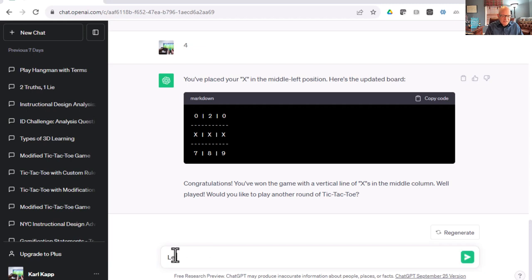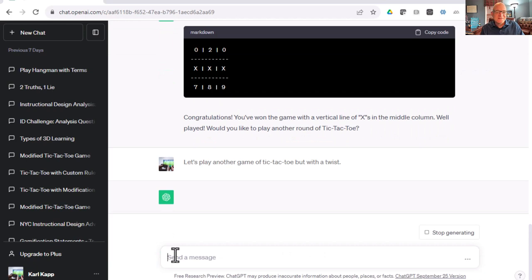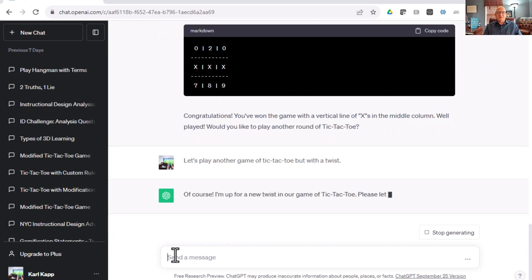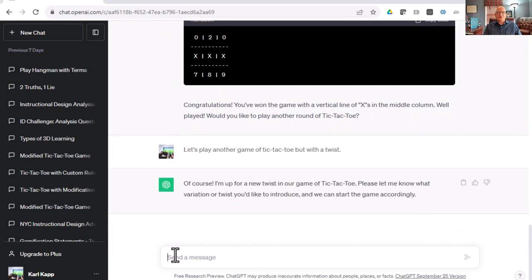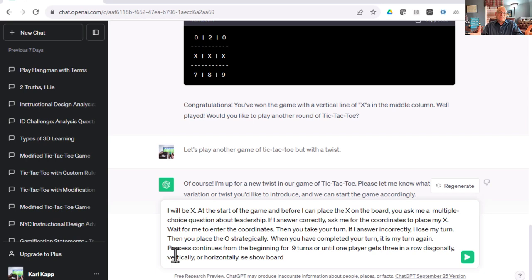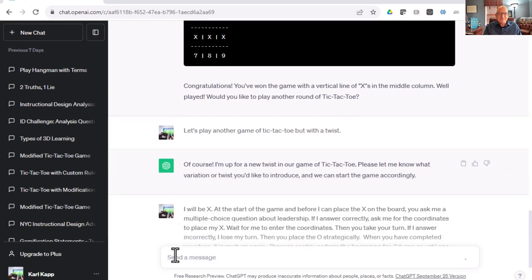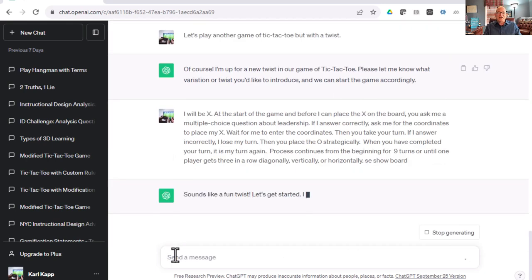I'm going to tell ChatGPT, let's play another game of Tic-Tac-Toe but with a twist. It says sure, I'm up for a new twist. Let me know what the variation is. Basically, at the start of the game, before I place an X, ChatGPT has to ask me a multiple choice question related to leadership. If I answer correctly, then ask me the coordinates. If I answer incorrectly, you put an O strategically, and let's play for nine rounds.